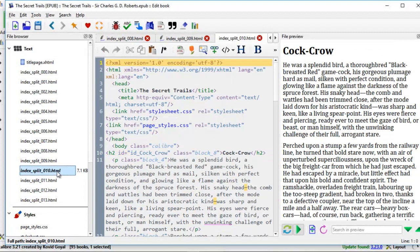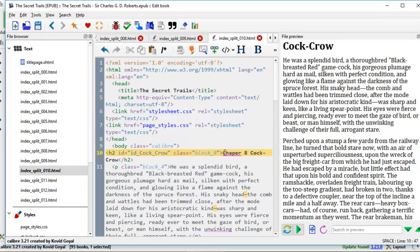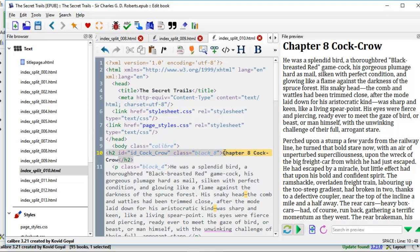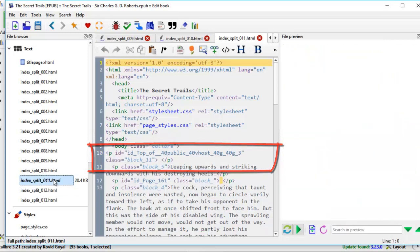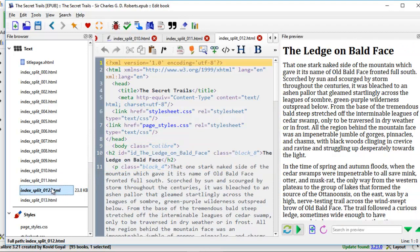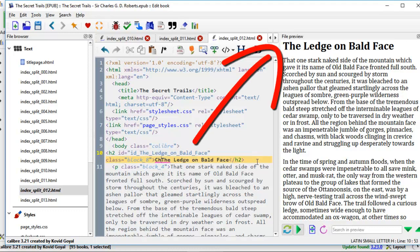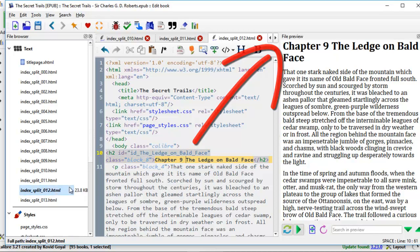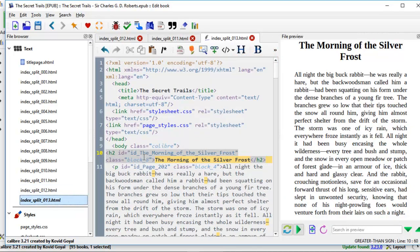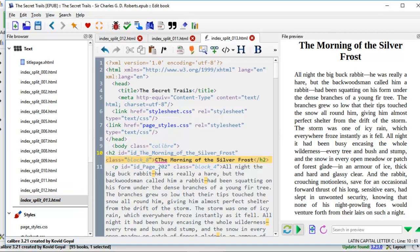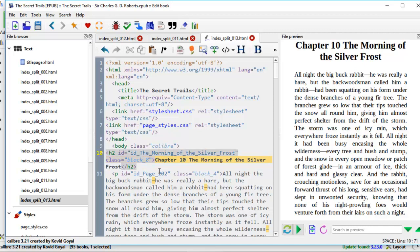Then down here, line 10, chapter 8. So this is not too difficult to do if you know how to do the editing. You just need to understand how to read some of these HTML codes. This one, nothing. And this one, we change on line 10 again, chapter 9. And finally, chapter 10, the morning of the silver frost.